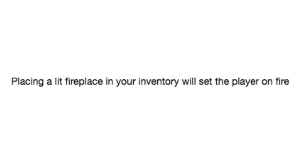Placing a lit fireplace in your inventory will set the player on fire! Sounds about right! How'd you get the fireplace into your inventory though?